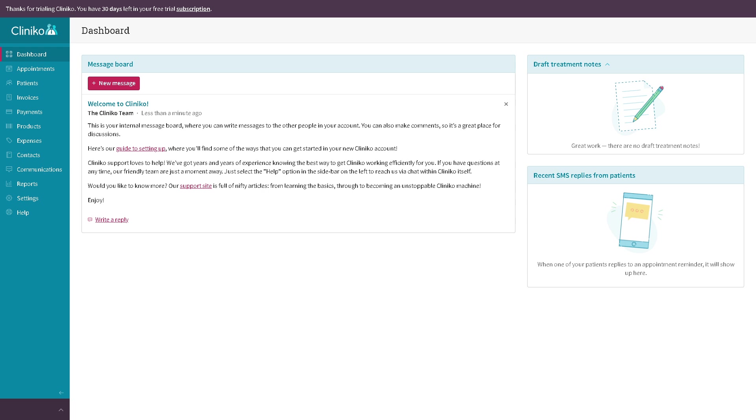But if you do, you will have upcoming appointments, outstanding invoices, recent patient activity, alerts or reminders. It helps clinicians and admin staff stay on top of their scheduling tasks.